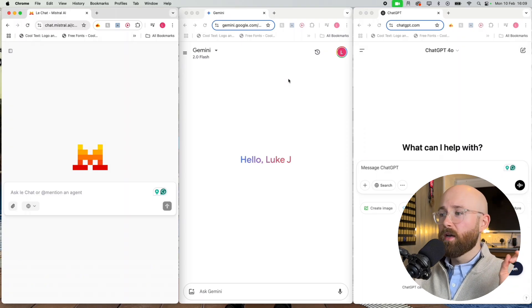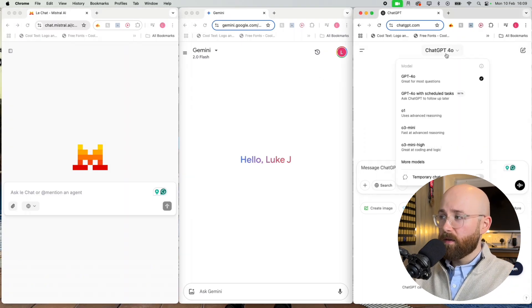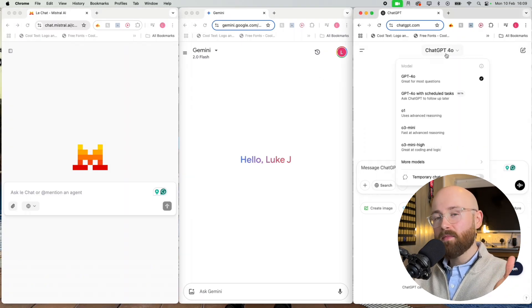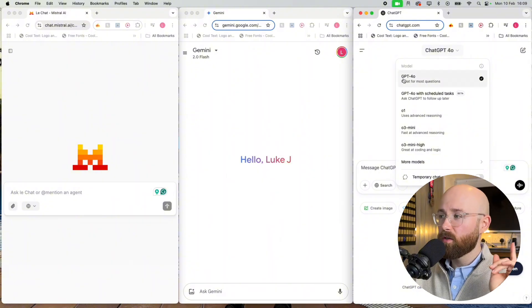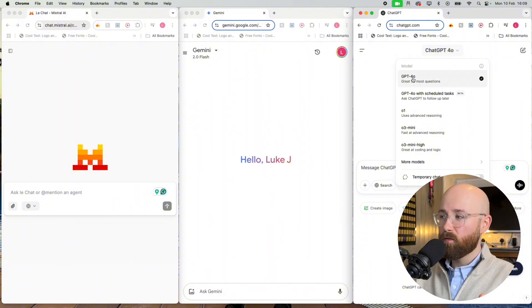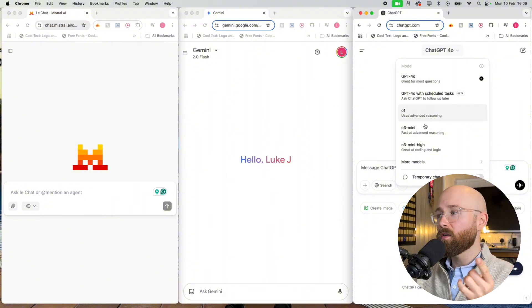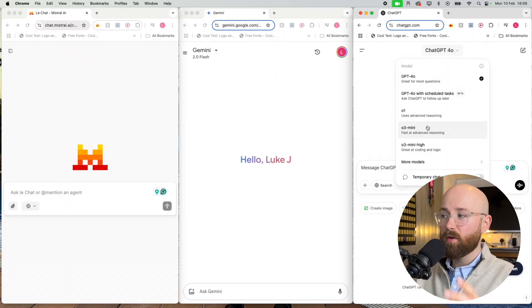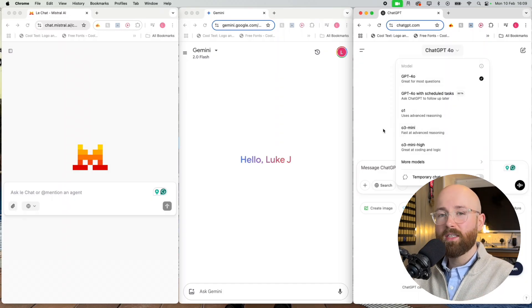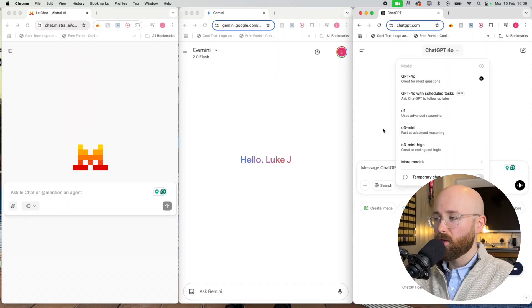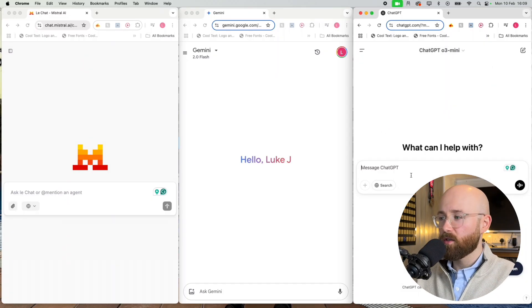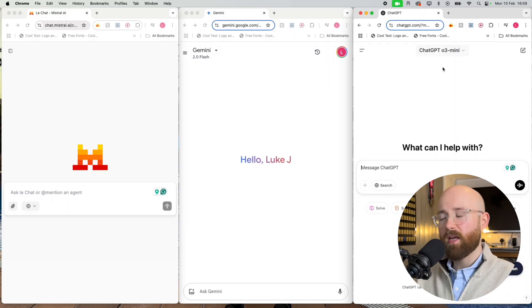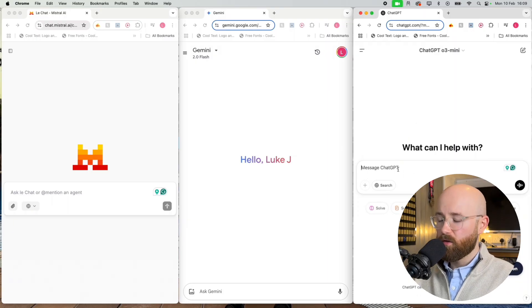Now the problem here with ChatGPT and the reason that it might be much faster is because we have to use 4o. We can't really use o1 or o3 because they are reasoning models and so they take ages.